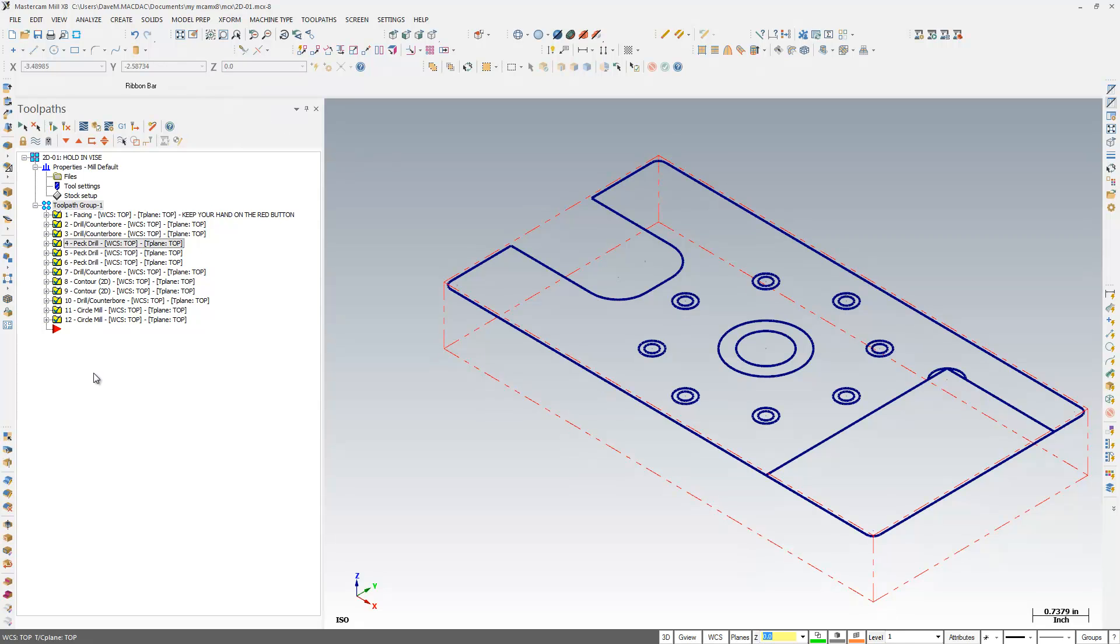Another thing people don't know they can do is display options. So right now I have pretty much everything turned on. So with my toolpath, it tells me the order of the toolpaths, so ops 1 through 12, what the toolpath is, what world coordinate system I'm using,